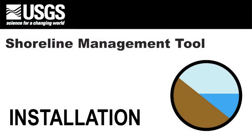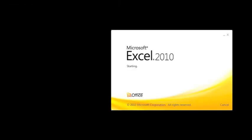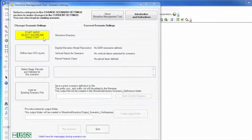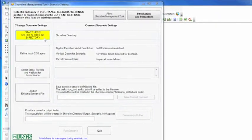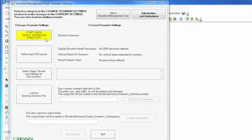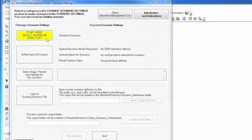Before installing the USGS Shoreline Management Tool, please be aware that the application requires both ESRI ArcGIS and Microsoft Office software installed. If you do not have these required programs, you will not be able to successfully run the application.